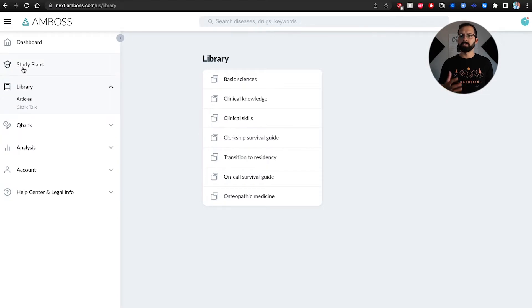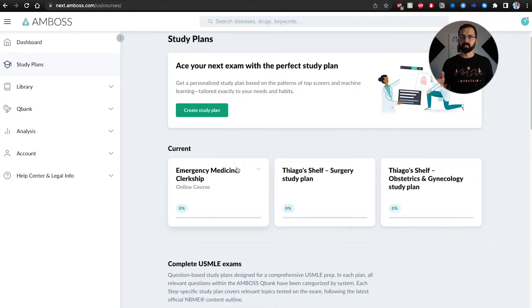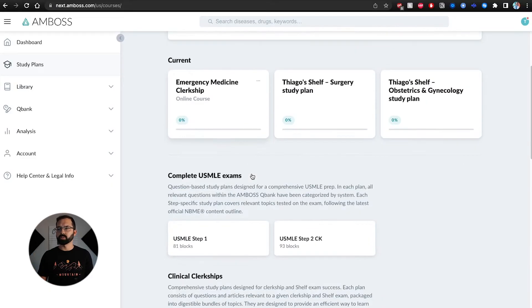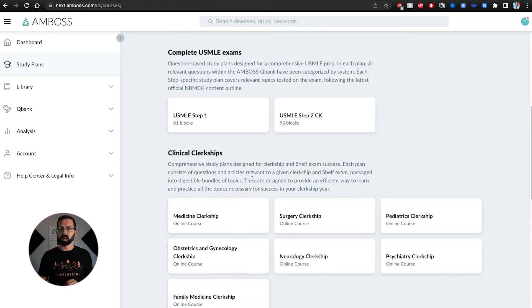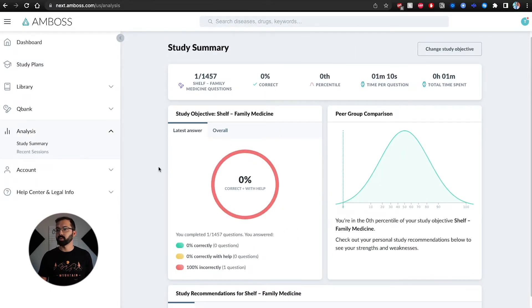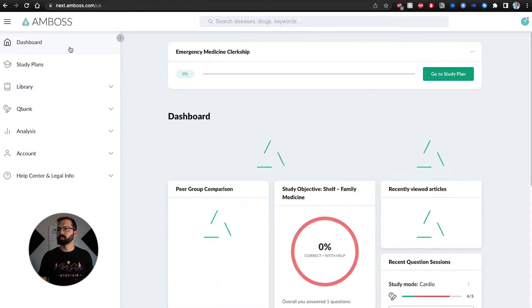Other benefits of AMBOSS I didn't fully take advantage of are the study plans, which would be very helpful with more question bank use. I paid for the minimum plan, which gives 50 questions per month, and just never ended up using them. Overall, AMBOSS is highly recommended — I think everyone should start with it. It's all of medicine in your pocket once you have the app. It tracks your progress with percentiles, shows areas of weakness, and has clerkship and on-call survival guides.